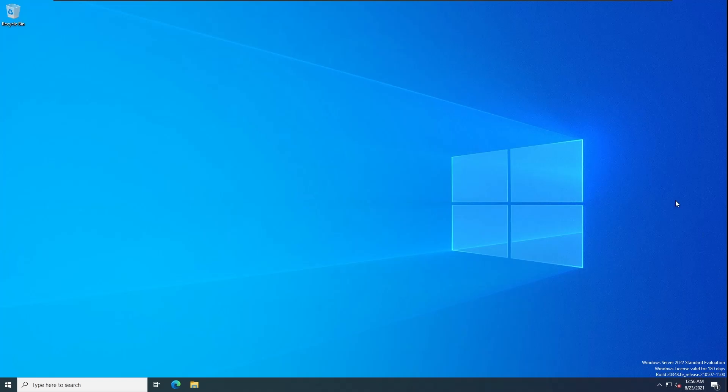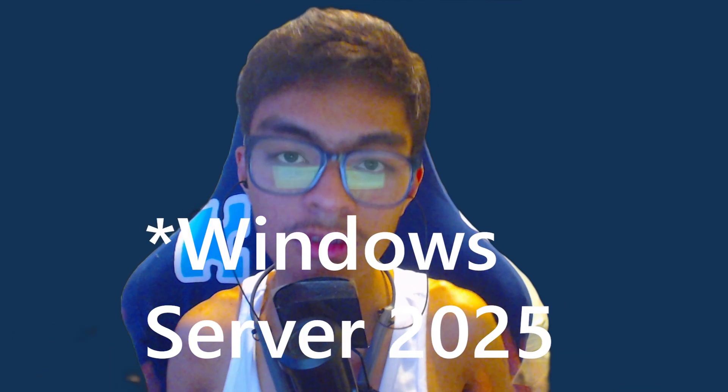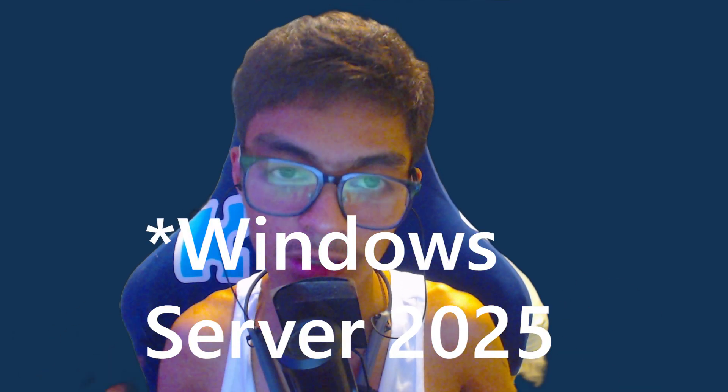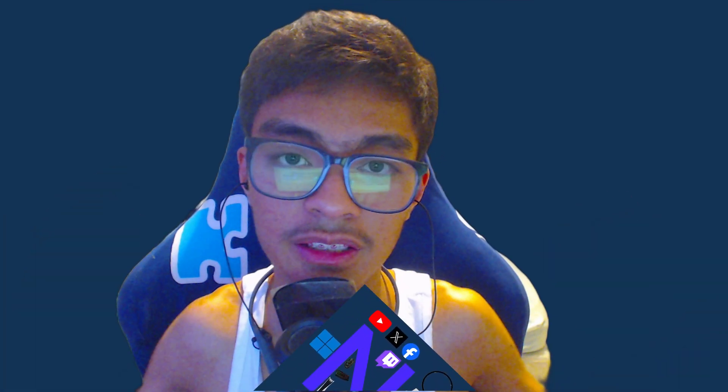We made a video taking a look at Windows Server 2022. Hey guys, in this video we'll be taking a look at Windows Server 2024. Let's explore the new security features, the Windows 11 base OS, and the preset wallpapers. Let's get started.